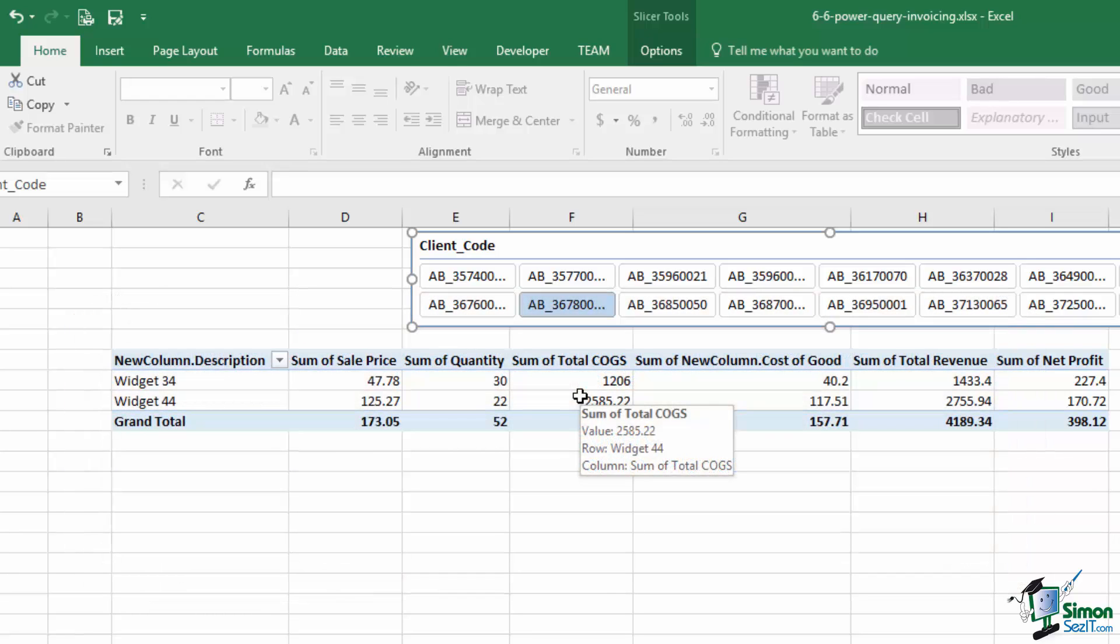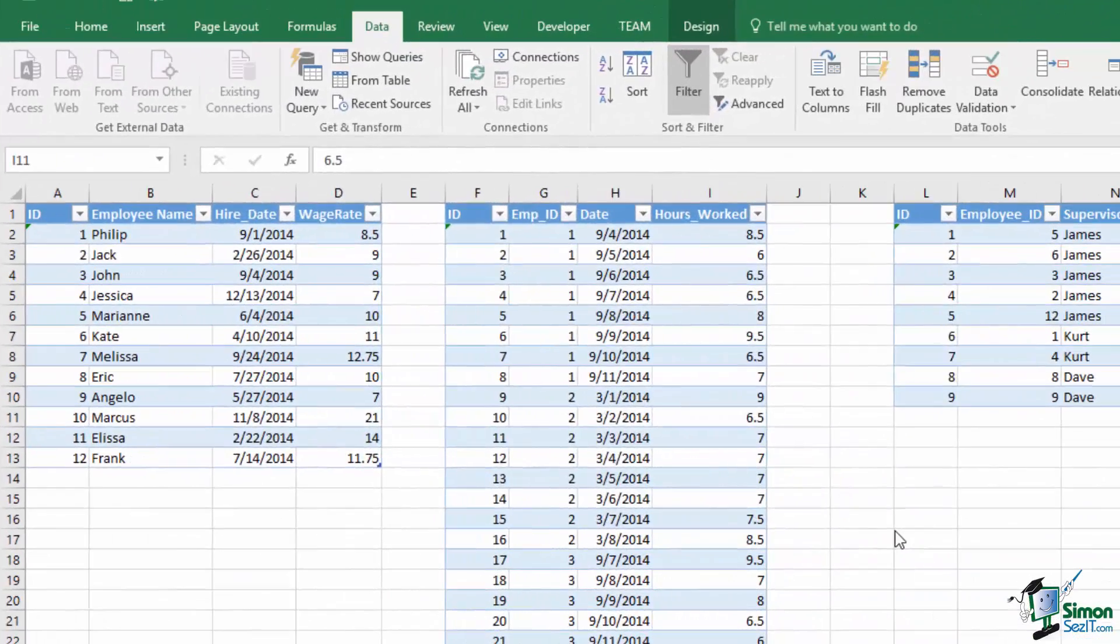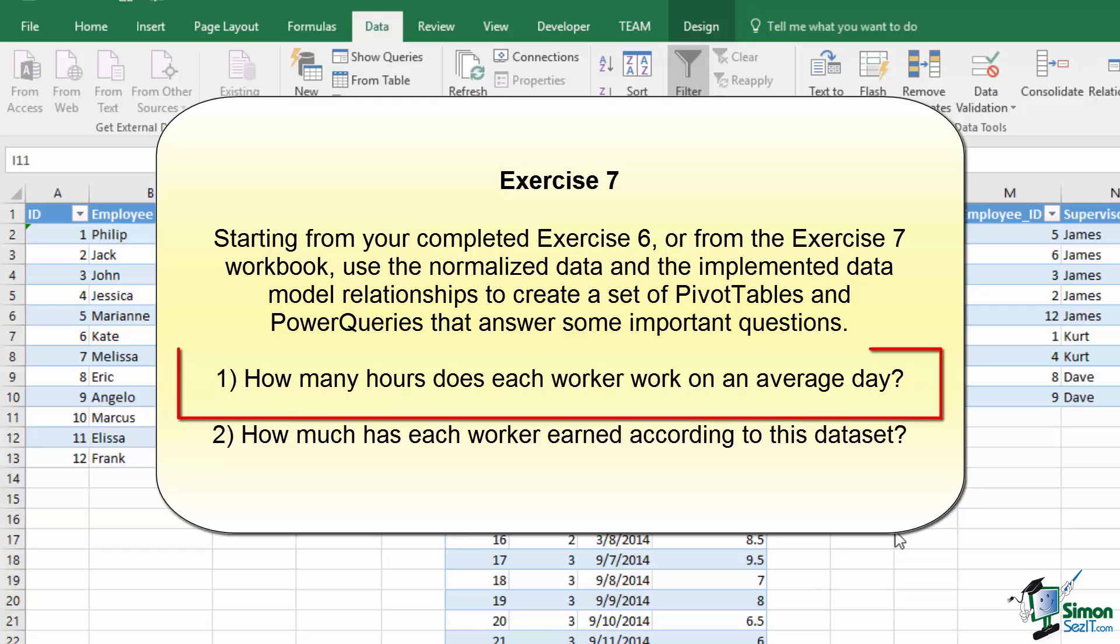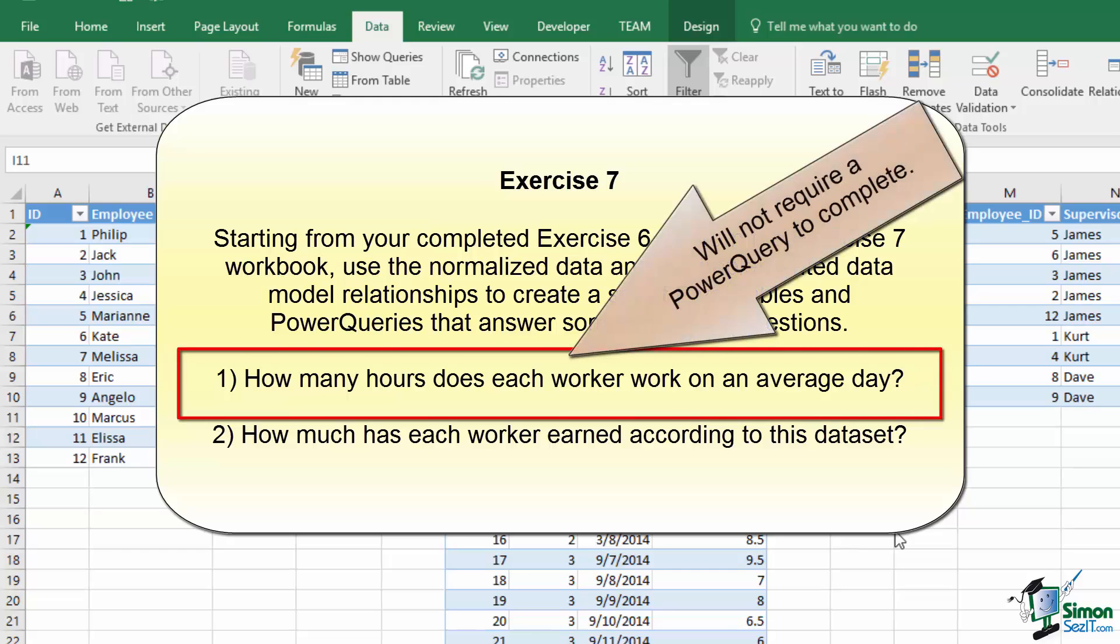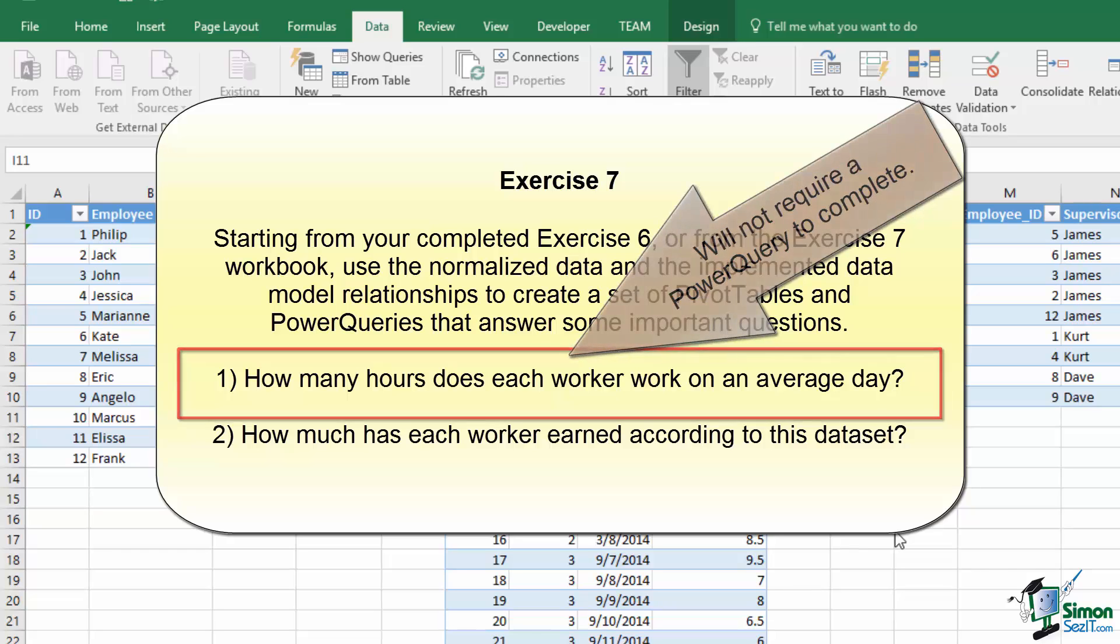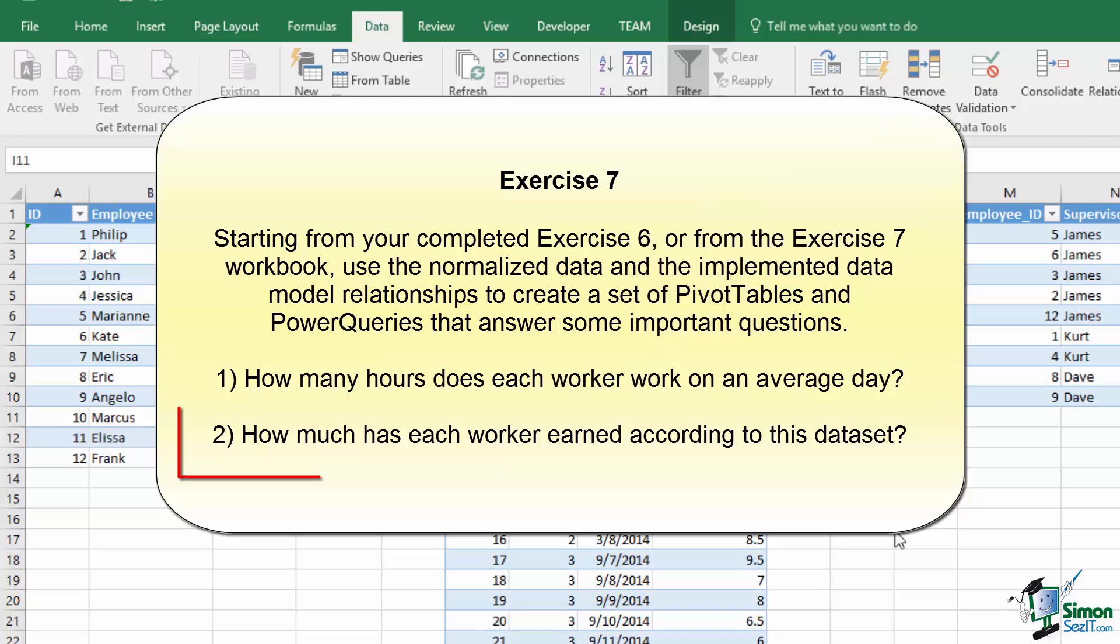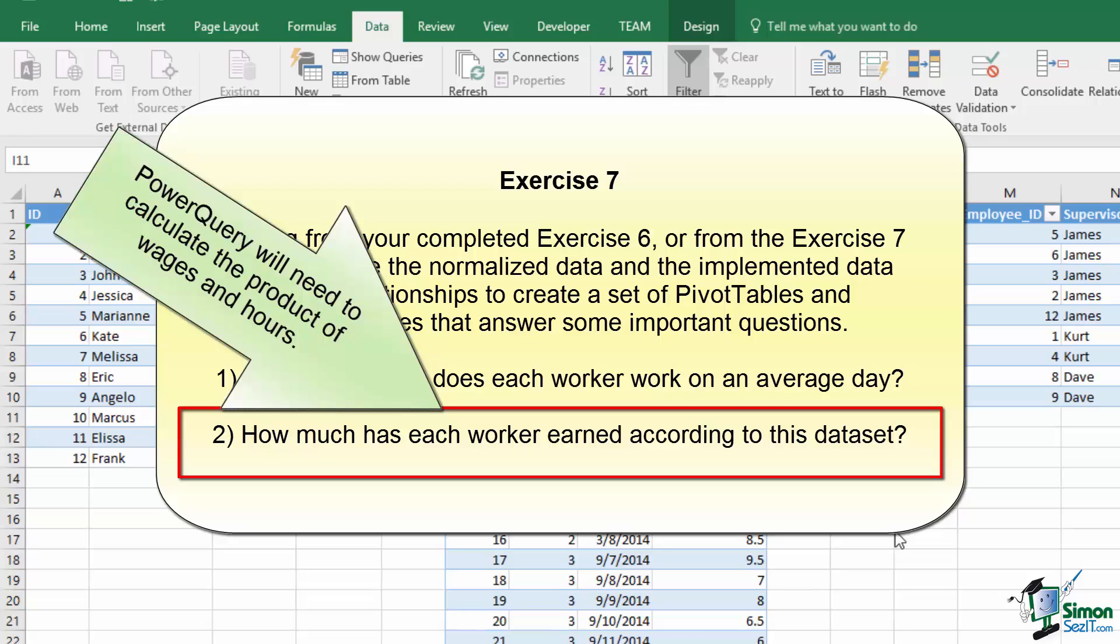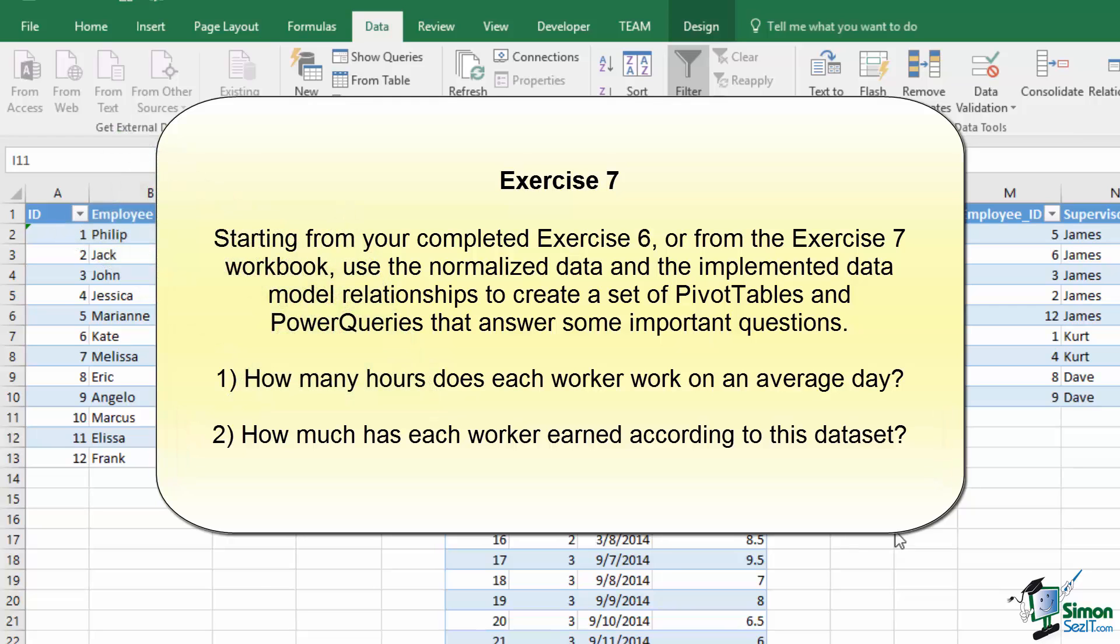Now let's use all that we've covered to complete Exercise Number 7. For Exercise 7, you can start with either your solution to Exercise 6 or my solution to Exercise 6, which is the Exercise 7 file. Now each of the tables has been normalized and the relationships have been defined. Your goal is to create two pivot tables. The first should summarize the average number of hours worked for each employee, and since this is a straight relationship, the power query will be unnecessary as you'll be able to calculate the average using a pivot table built upon the data model. The secondary pivot table should calculate the total amount earned by each employee. This will require the power query tool to add a calculated field using the same approach that we just used in this lesson to calculate total revenue.